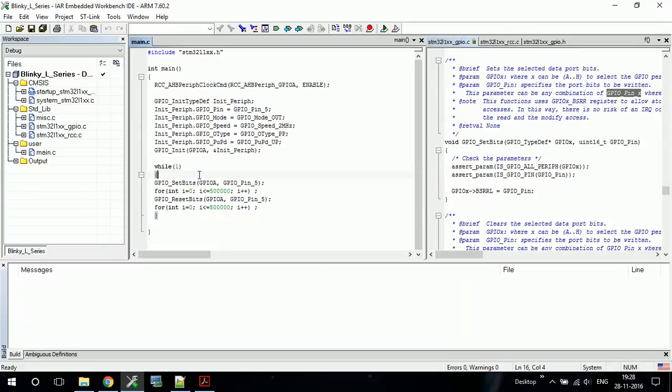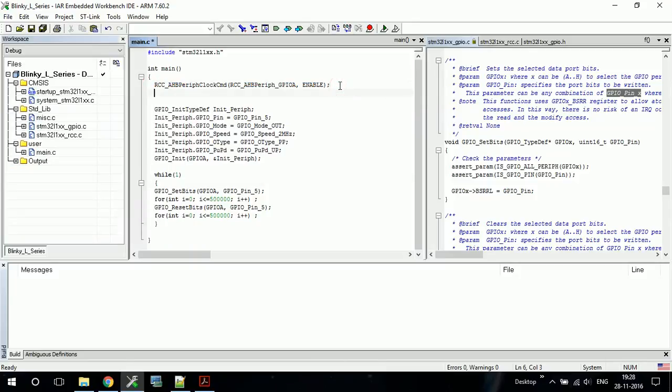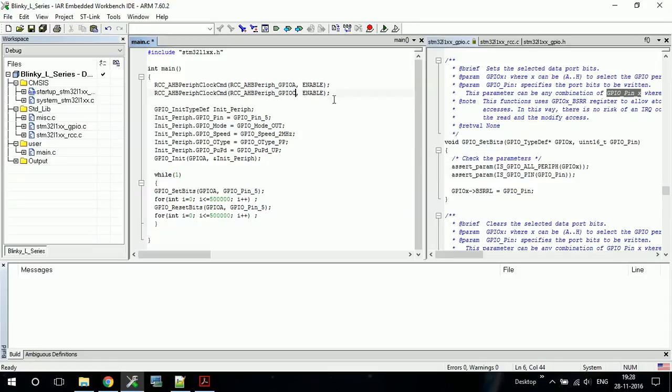So what we will do is first enable the clock for Port C. I will copy this and paste it here and then write Port C. So we have enabled the clock.